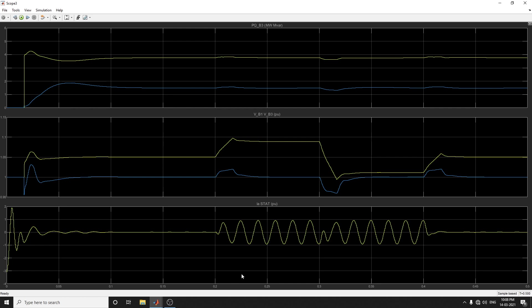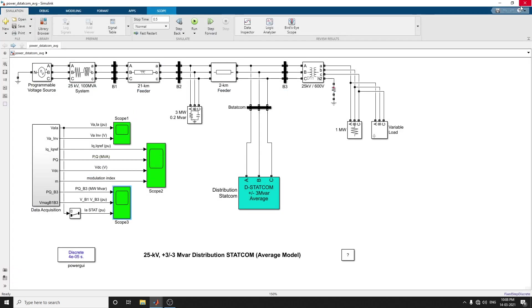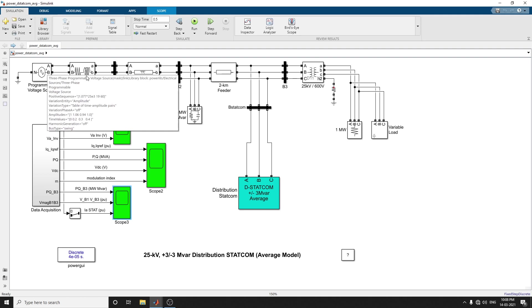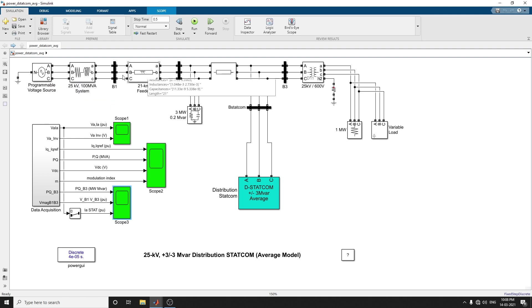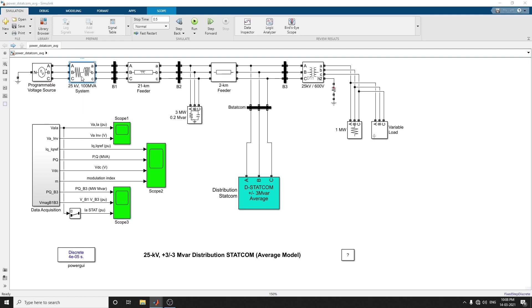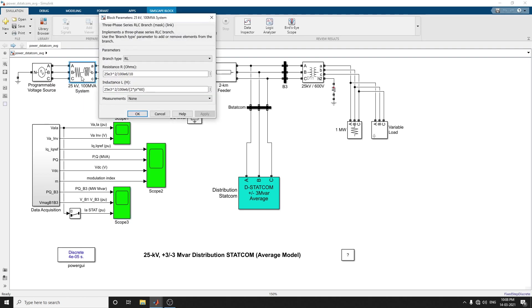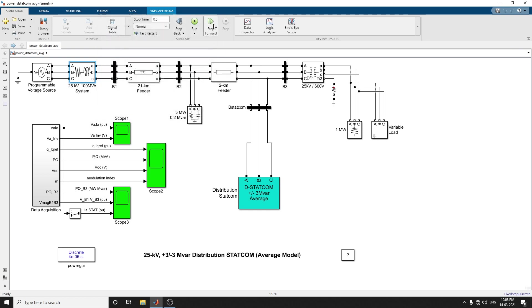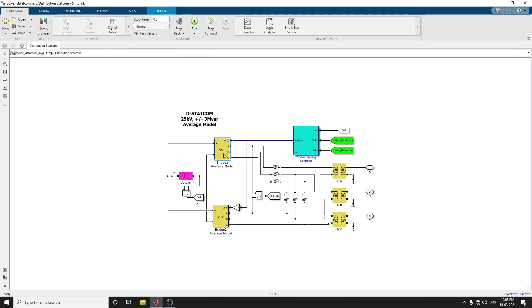This is the concept of the 25 kilovolt DSTATCOM average model. This Simulink file is also described and provided in my YouTube channel description box. Kindly download it. You can change the programmable voltage source, change the input system, the 25 kVA RLC branch system.